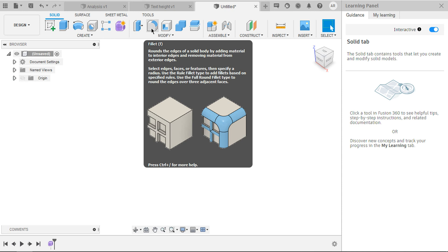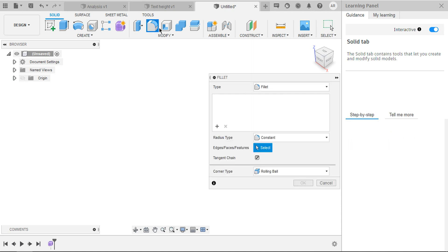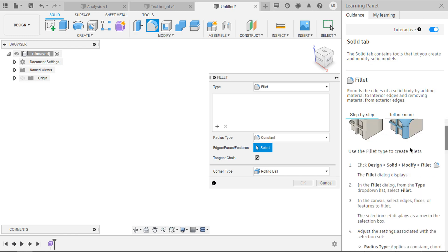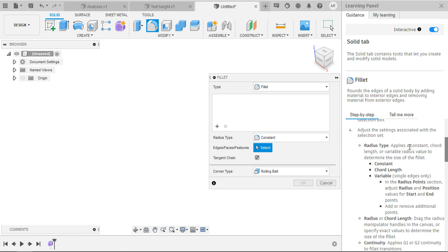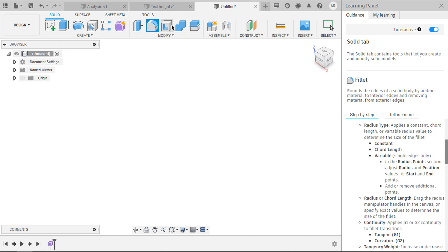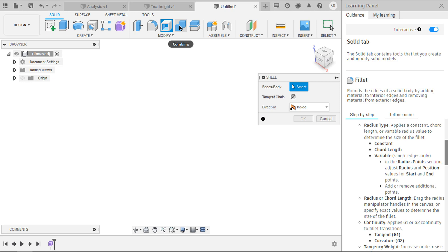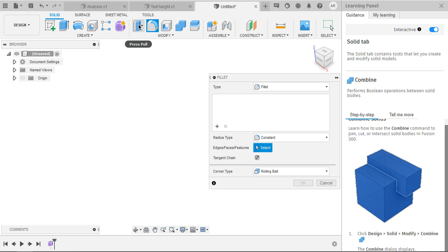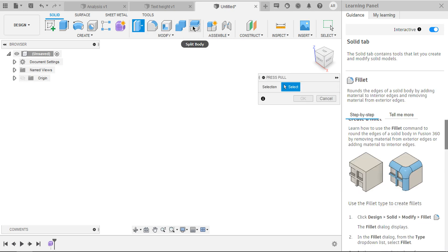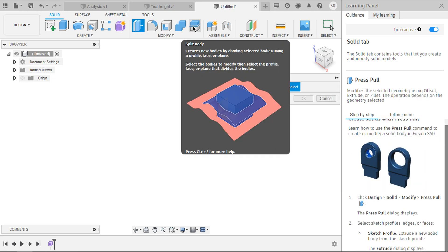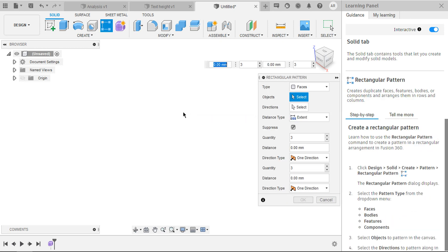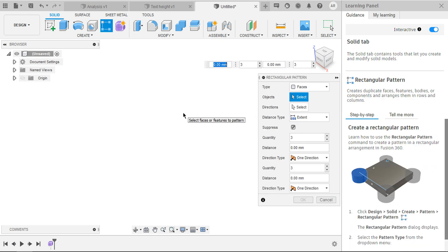But if you need more information, just click on that. Inside learning panel, you can see all the steps to create that. You can try for different features also. It automatically changes when you hover over to that particular thing. Just explore this option.